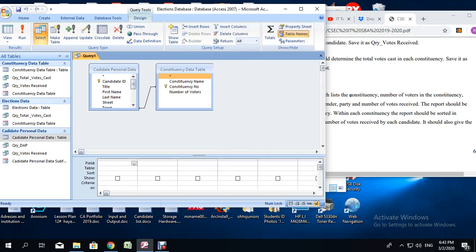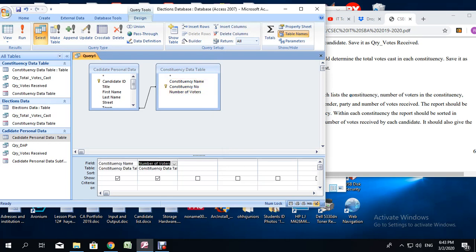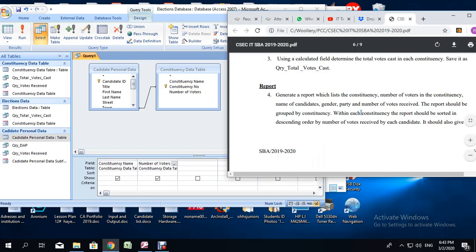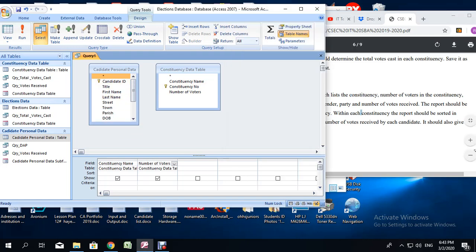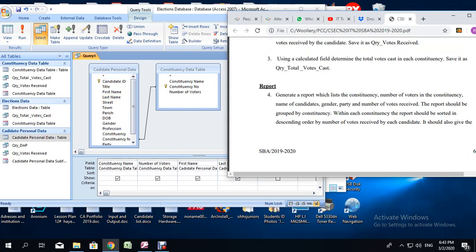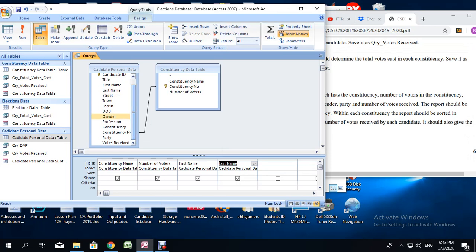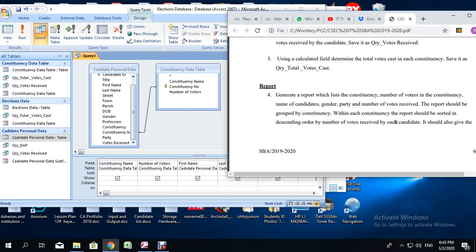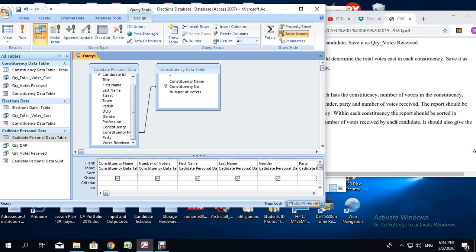From the constituency table, add the constituency name by double clicking, then double click on number of voters. Then we are supposed to add the name of candidates, so we are going to be taking that from the candidate table — first name, last name, then gender and party, and the number of votes received. That's the last thing that we are adding.